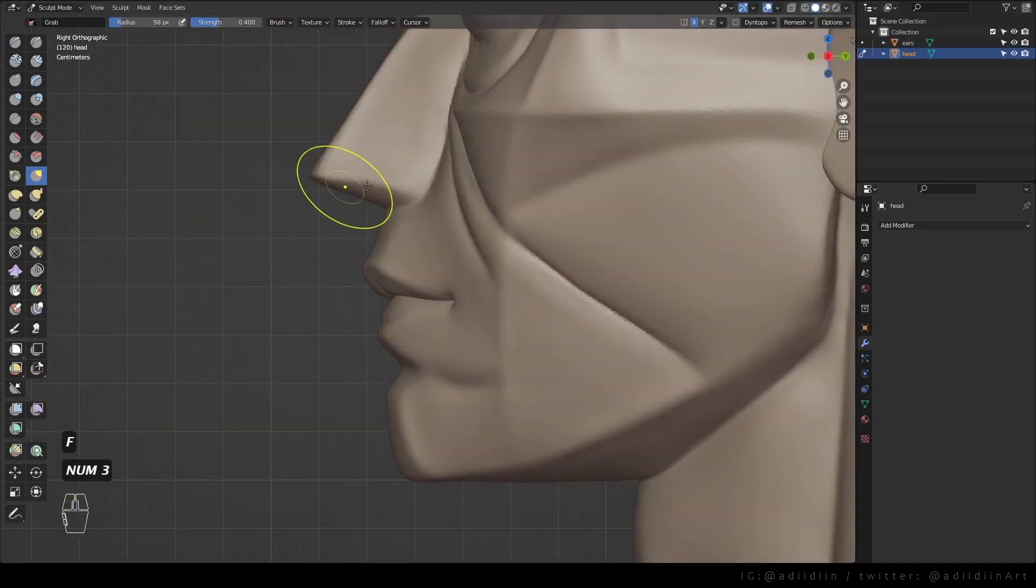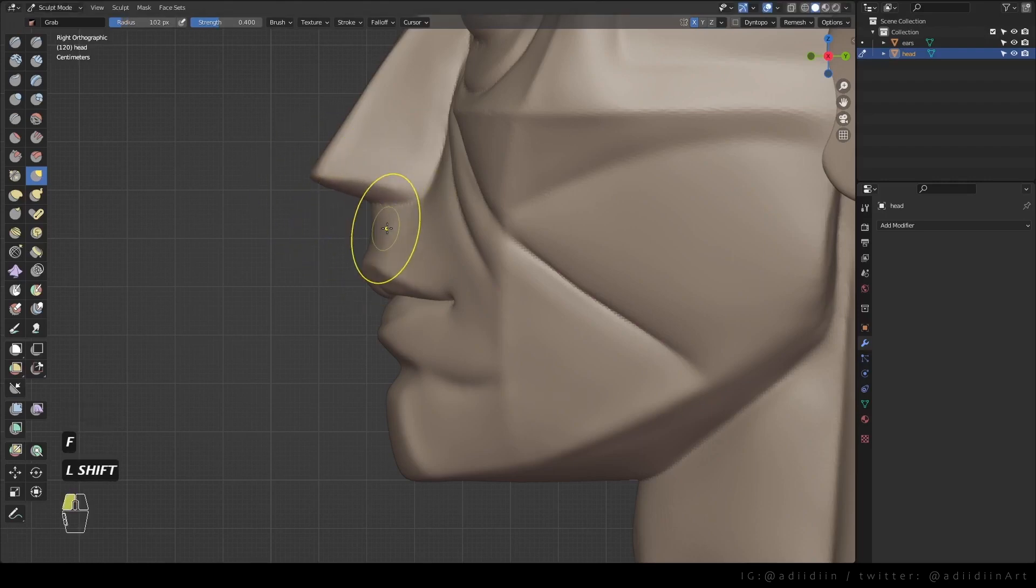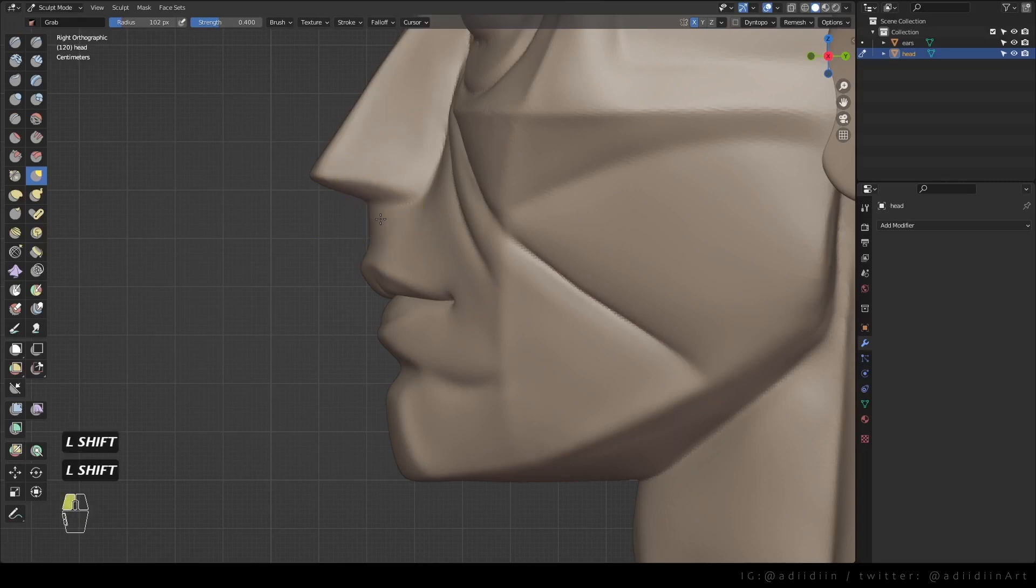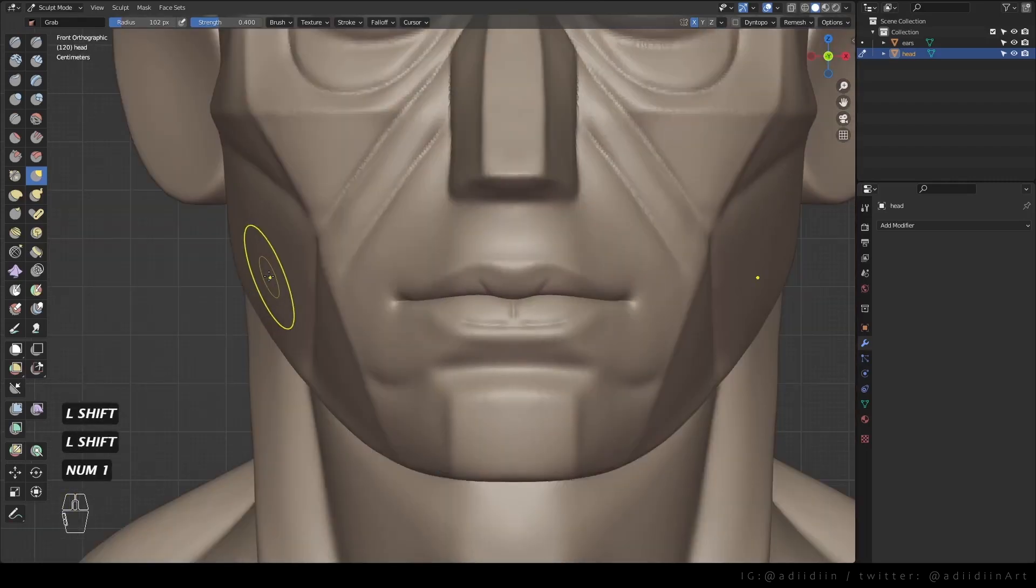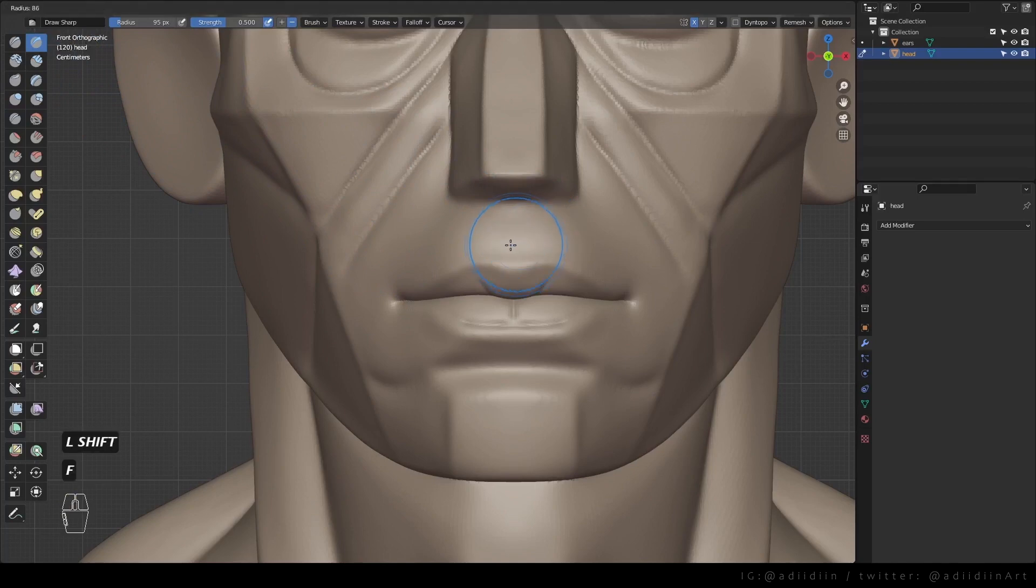Go to profile view and I like to move this up a bit. This'll also determine the thickness of the philtrum. Just inflate and then smooth the area around it. Then I use a draw sharp for the philtrum.